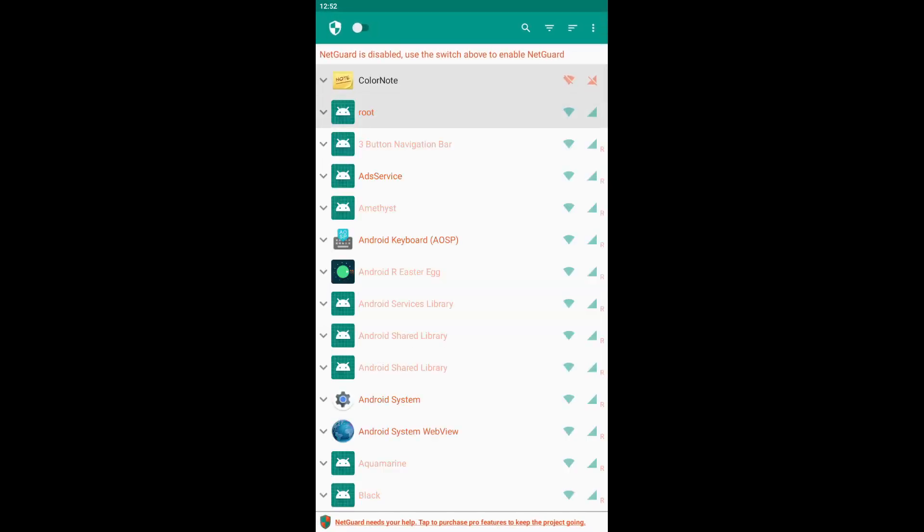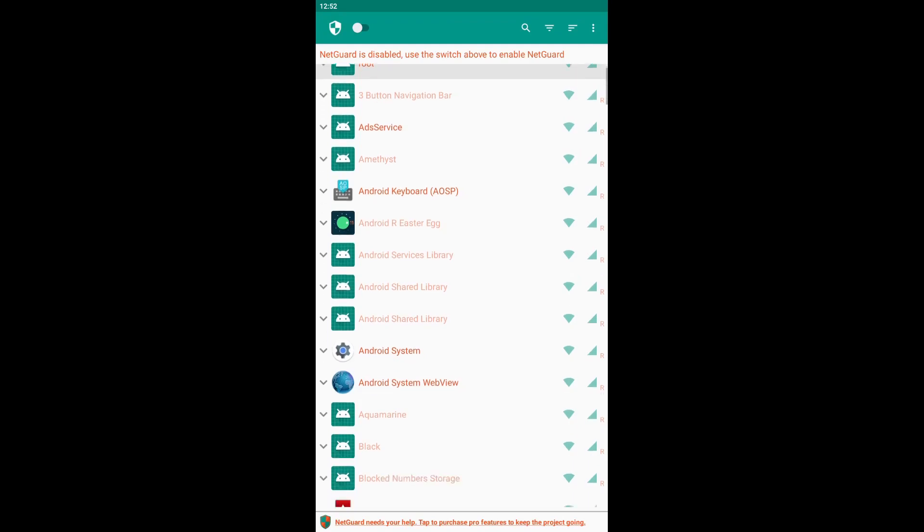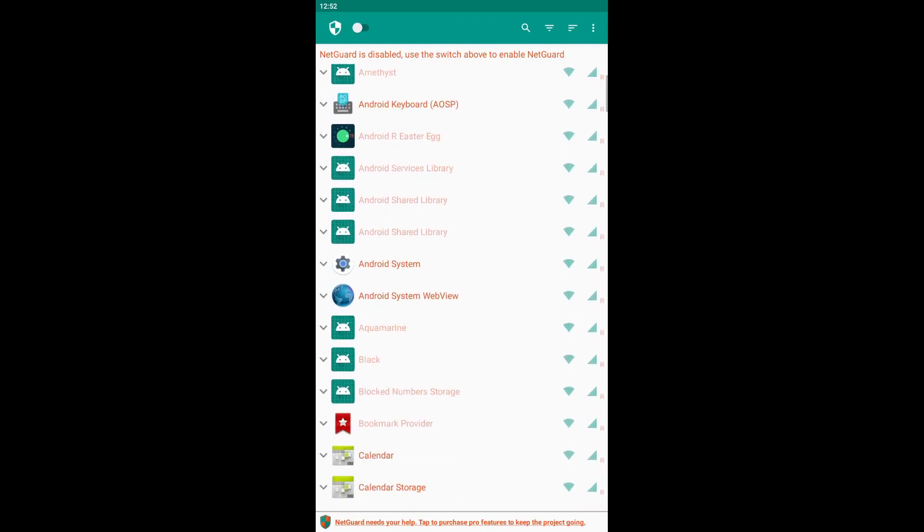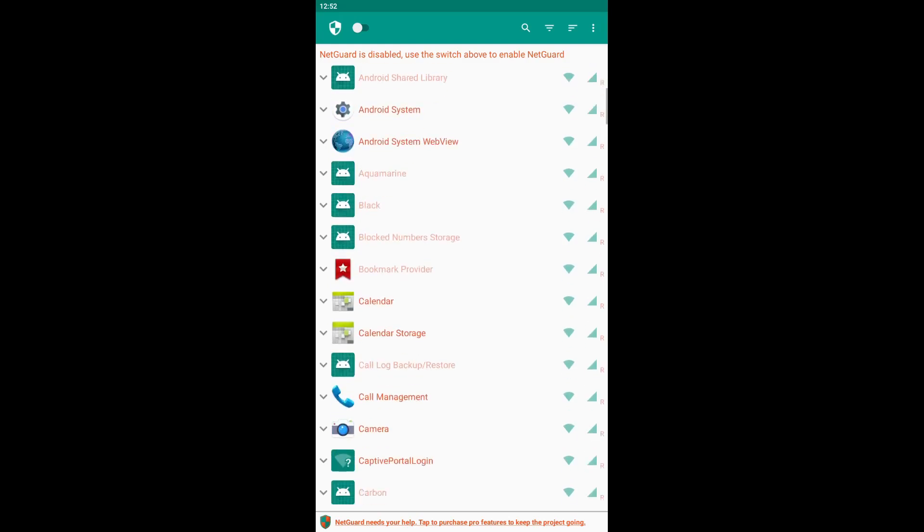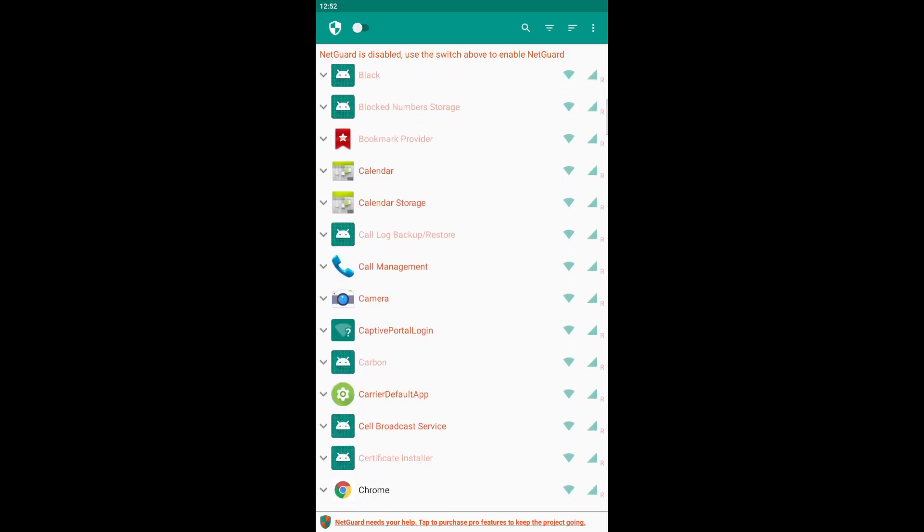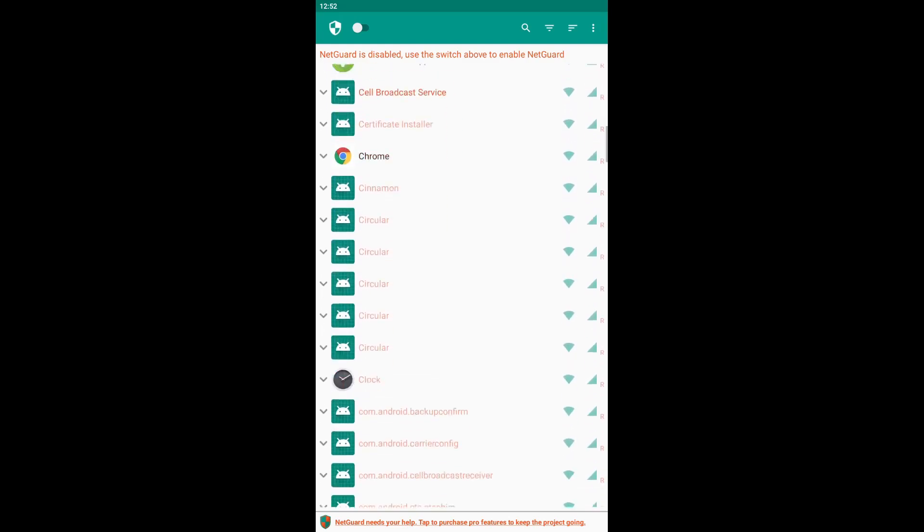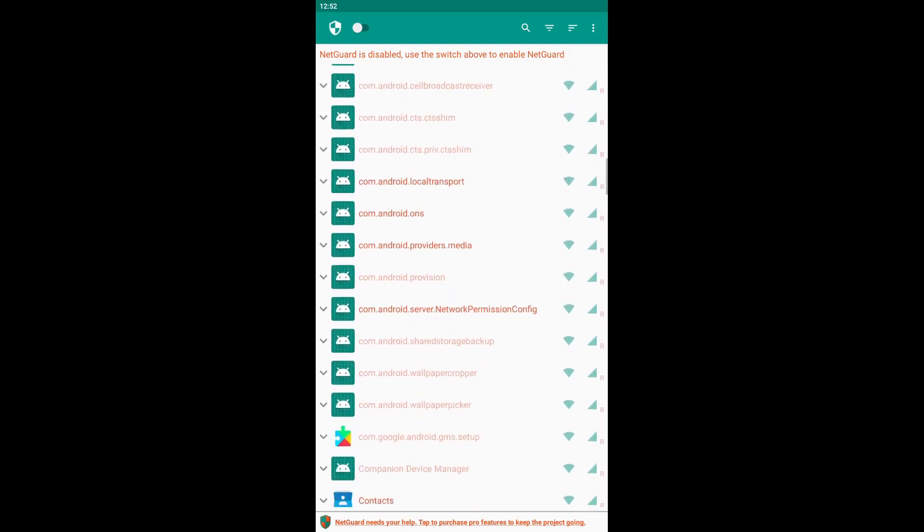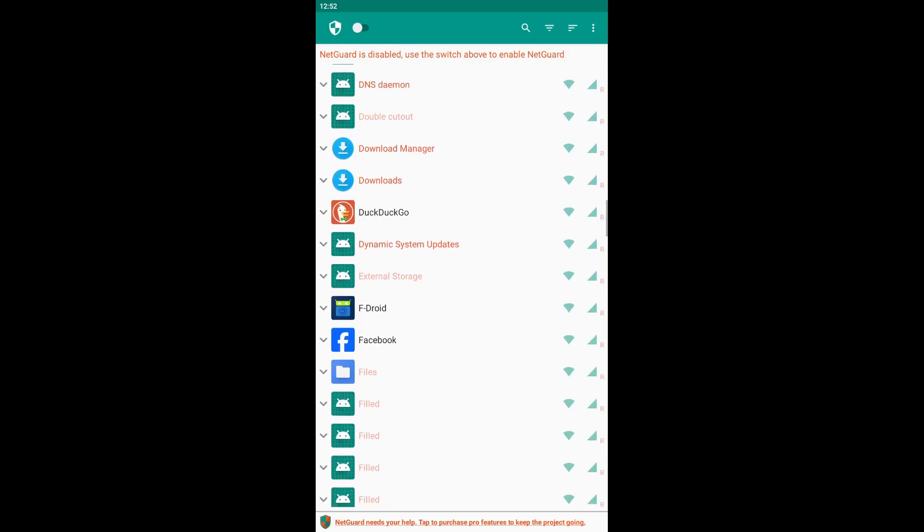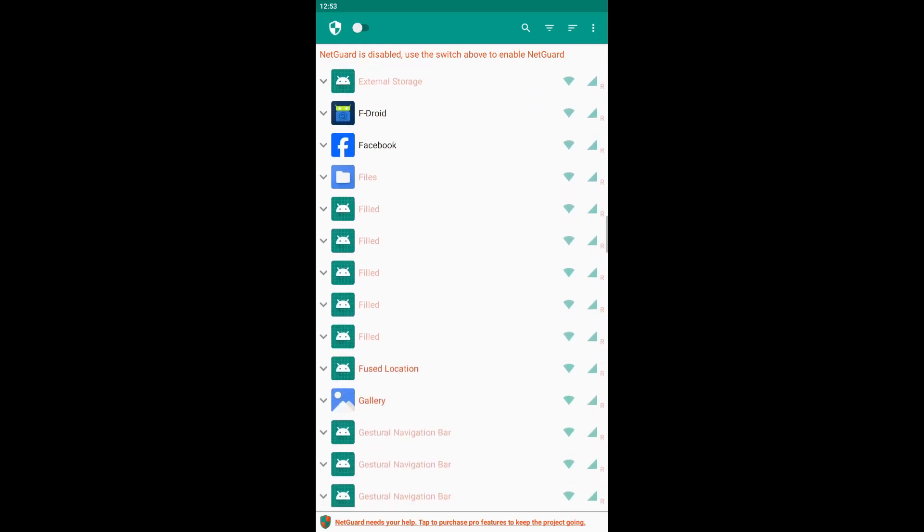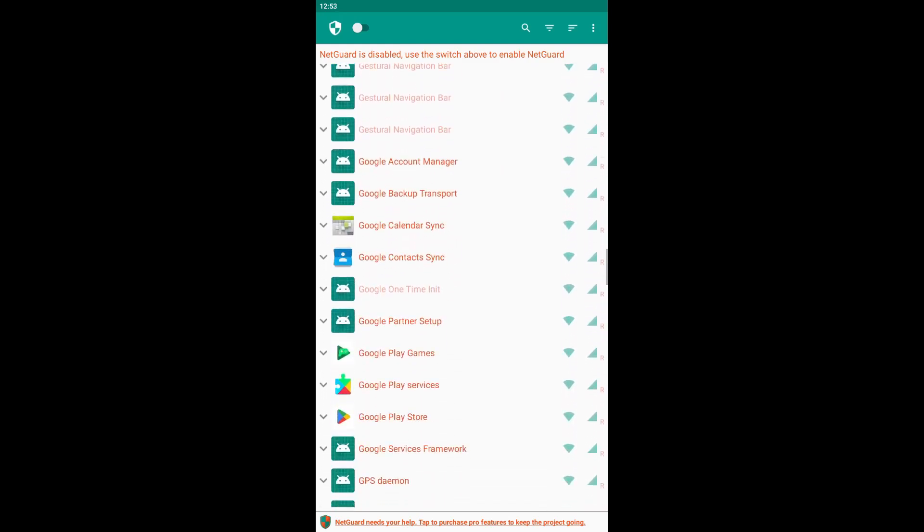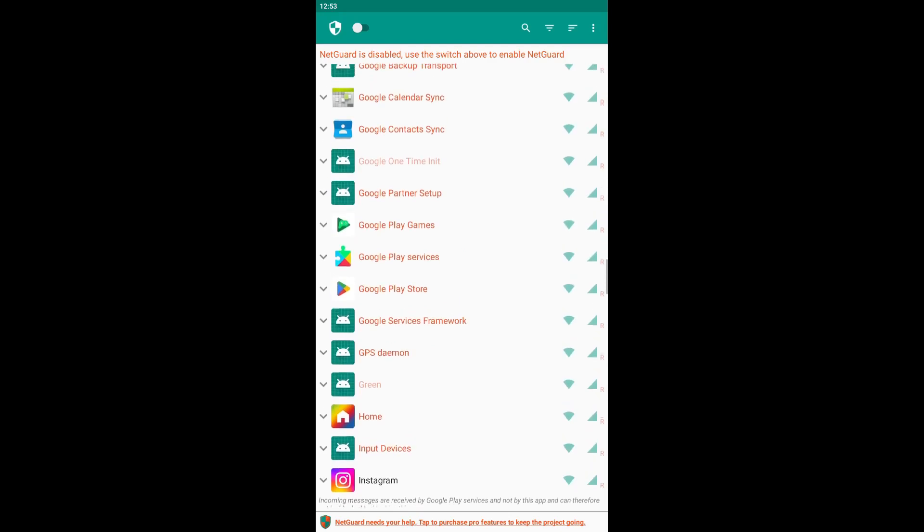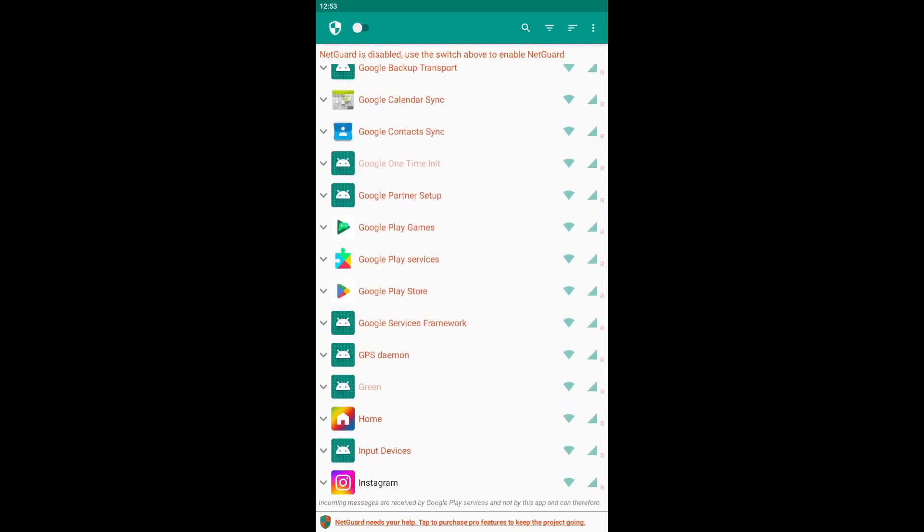Now, all apps that use the Internet will be listed. The names of the system apps will be displayed in red, while non-system apps will be in black, making it easy to distinguish between them.